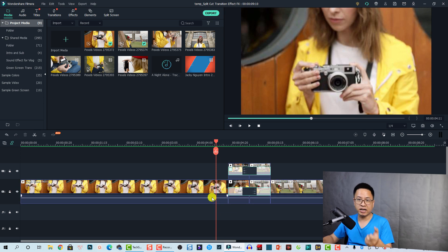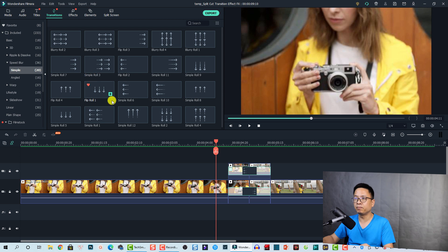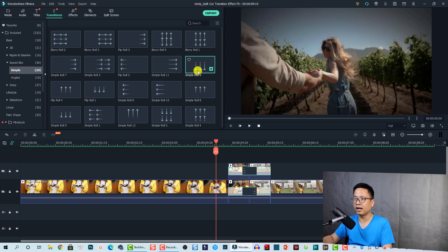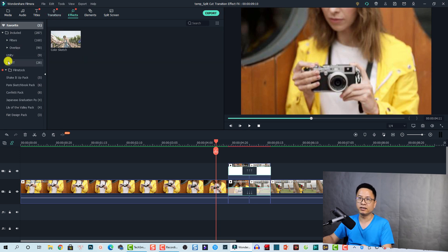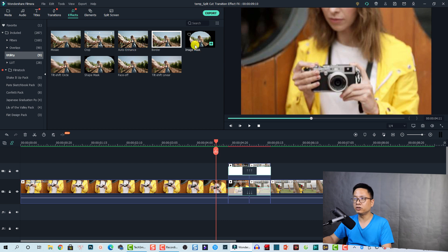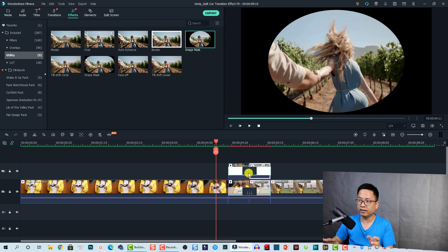For this second example, we can also change the transition effects. Go to Transitions, then add a Speed Blur Simple transition. Now we are going to add Simple Row Number Nine to the bottom and Simple Row Number Eight to the top. We also need to add an Image Mask effect — go to Video Effects, open the same Utility folder, find Image Mask, and drag and drop it directly onto the first clip on the top track and onto the second clip as well.